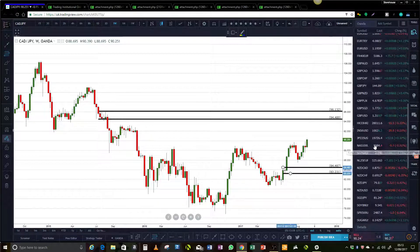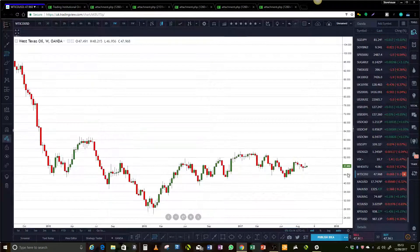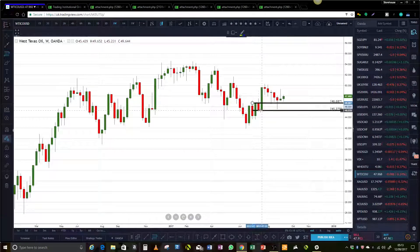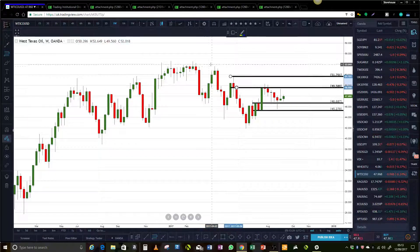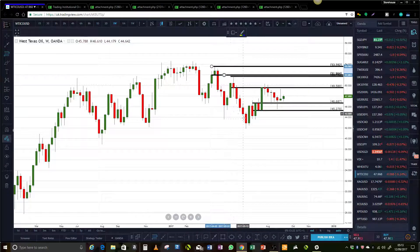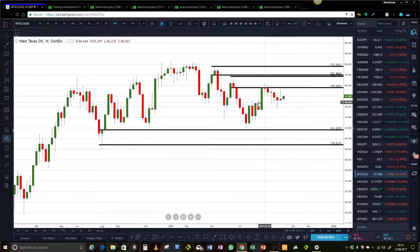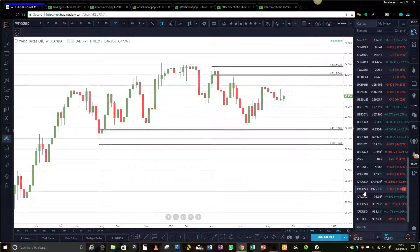Let's take a look at oil quickly. We're stuck in between there and there. For fresh levels outside of that range, we've got that one and that one. So we're kind of going nowhere really fast on that one.